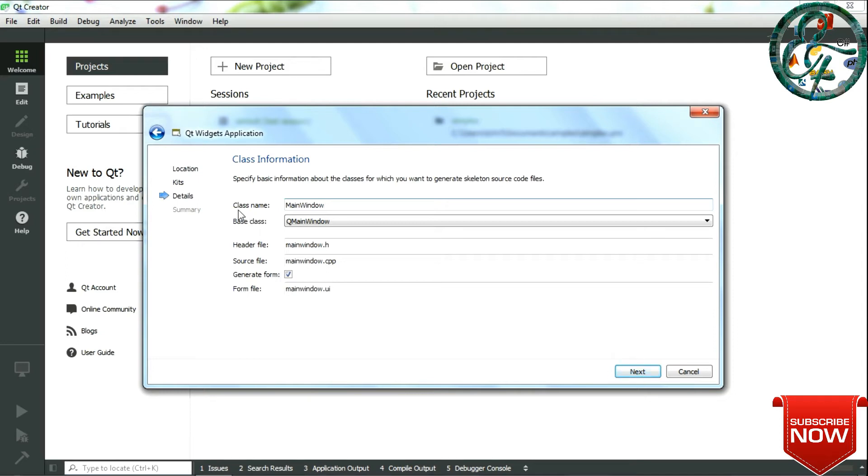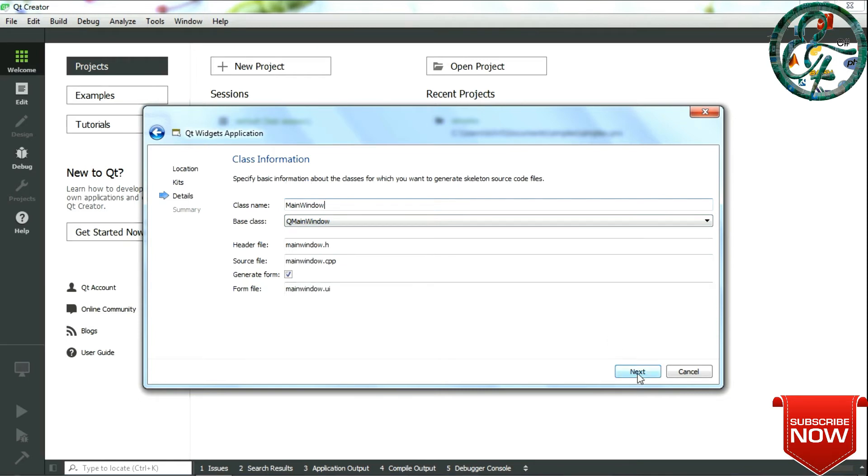In this window it shows you the class information. By default, class name and base class details are all populated. This class name will be referred throughout your program. If needed you can change it as required and click on Next.